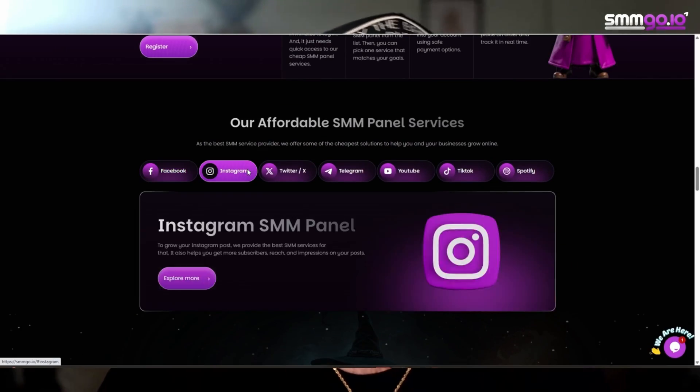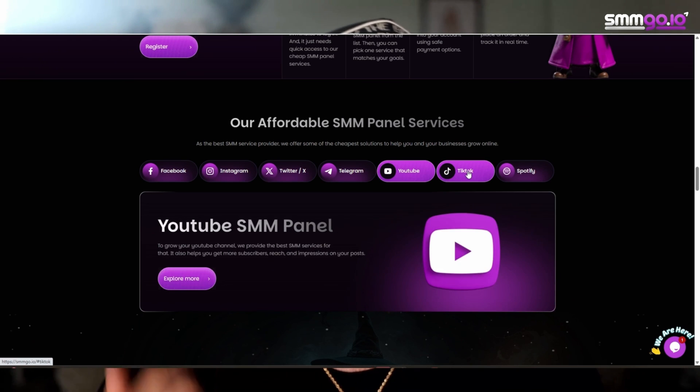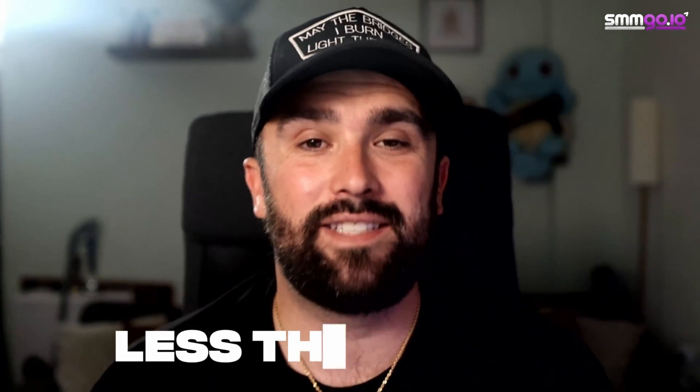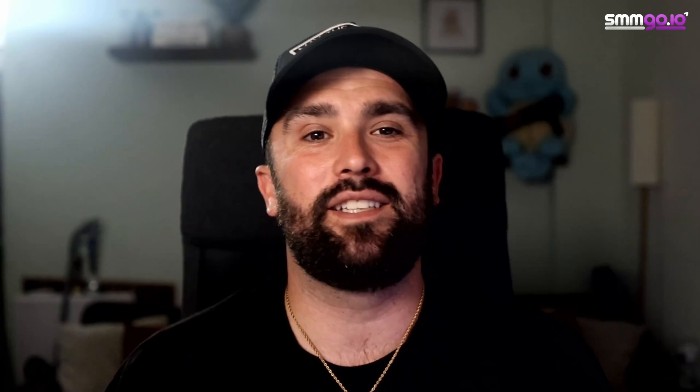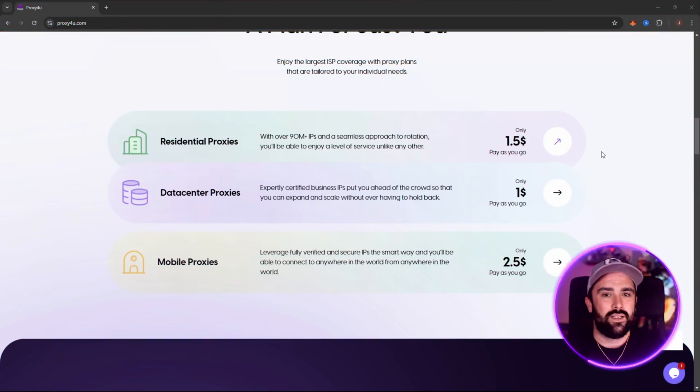Today's sponsor is SMM Go. That's smmgo.io, link is in the description. It's the ultimate SMM panel for growing your online presence. With over 4,000 services across Instagram, TikTok, YouTube, and even LinkedIn, they've got real results at unbeatable prices. We're talking lightning fast delivery, 24-7 orders, and prices starting at just less than a cent. It's simple, scalable, and trusted by thousands worldwide. So if you want social growth that actually sticks, check out that link in the description, and let's jump back in.